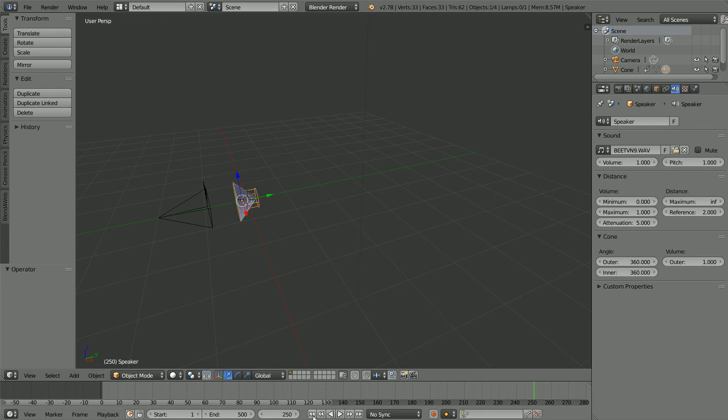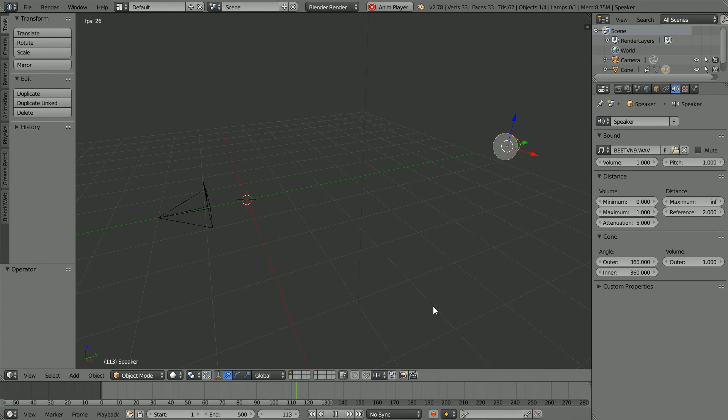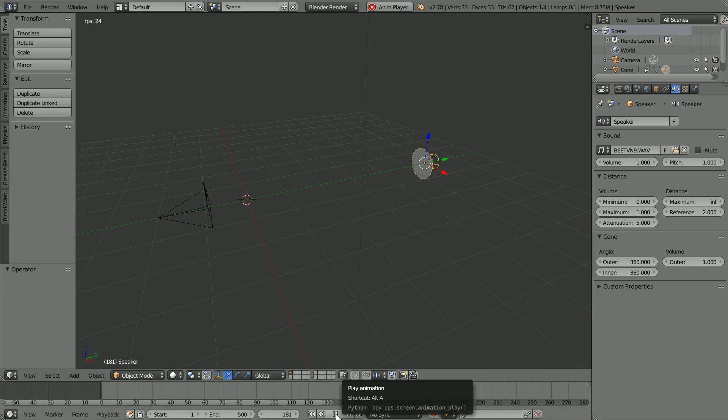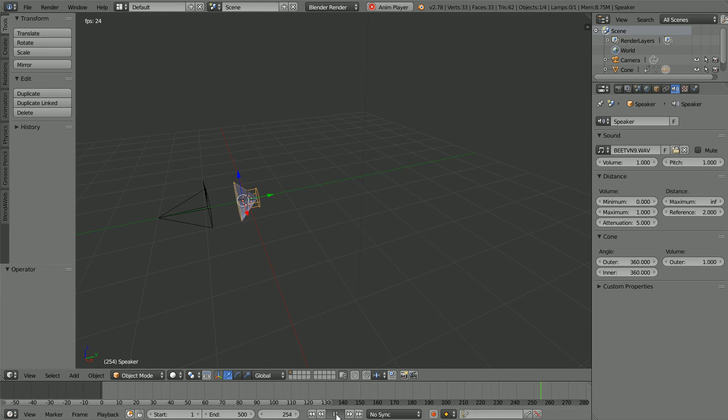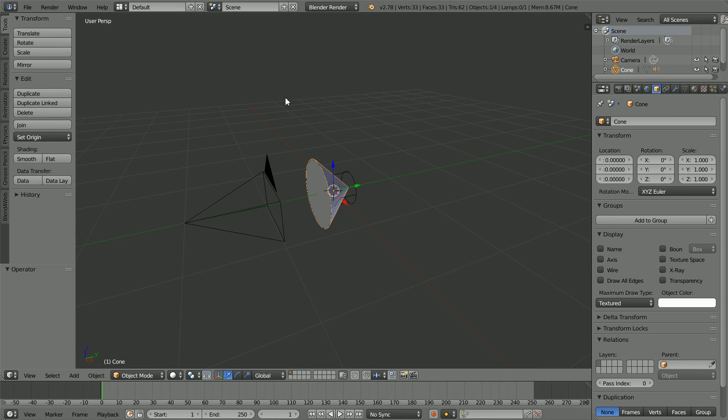Rewind and play, and the volume decreasing with distance is demonstrated. I have jumped back to the point just before I inserted the keyframes.